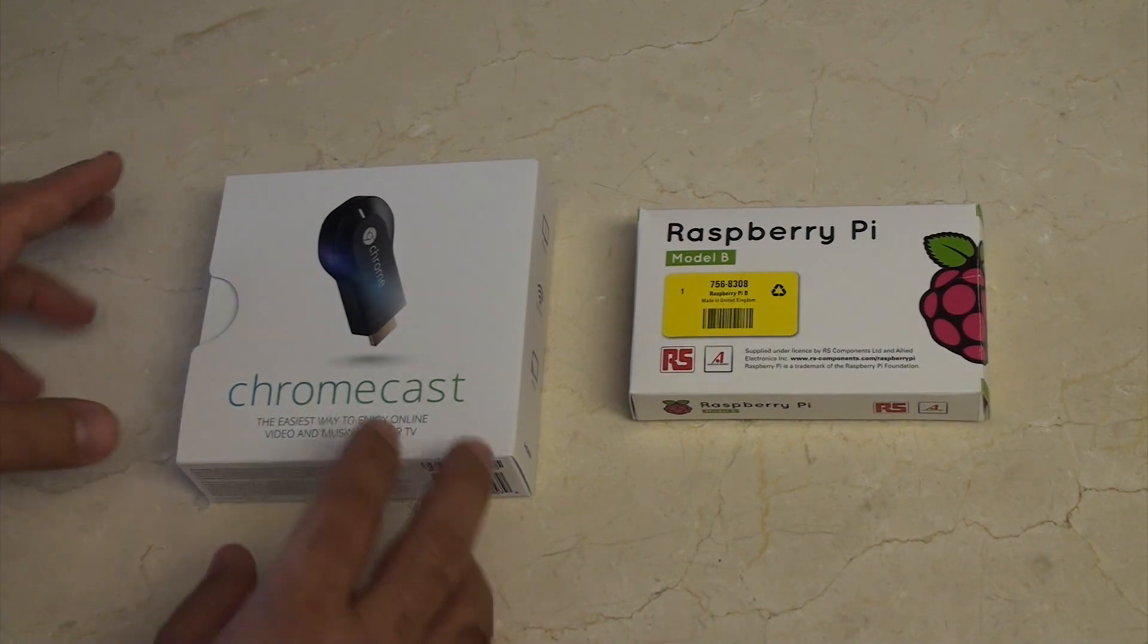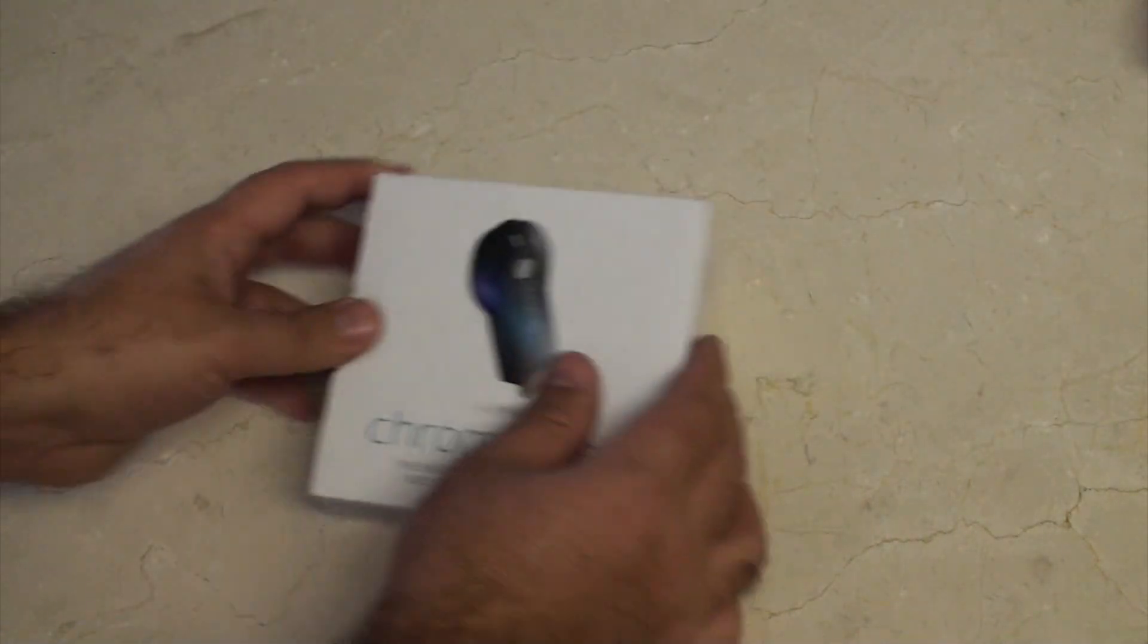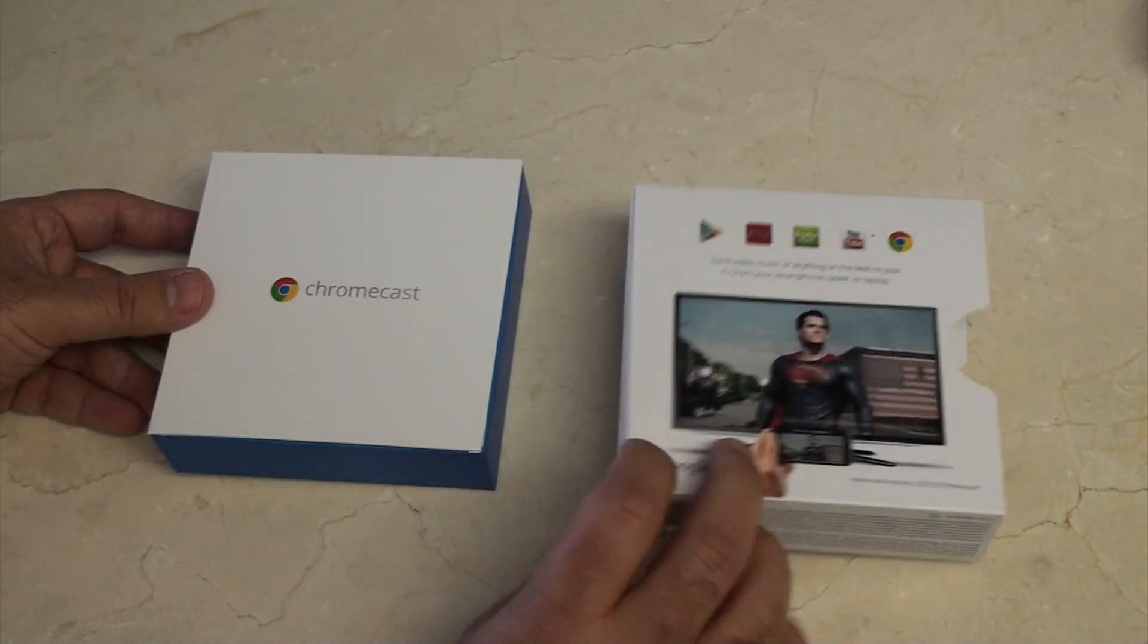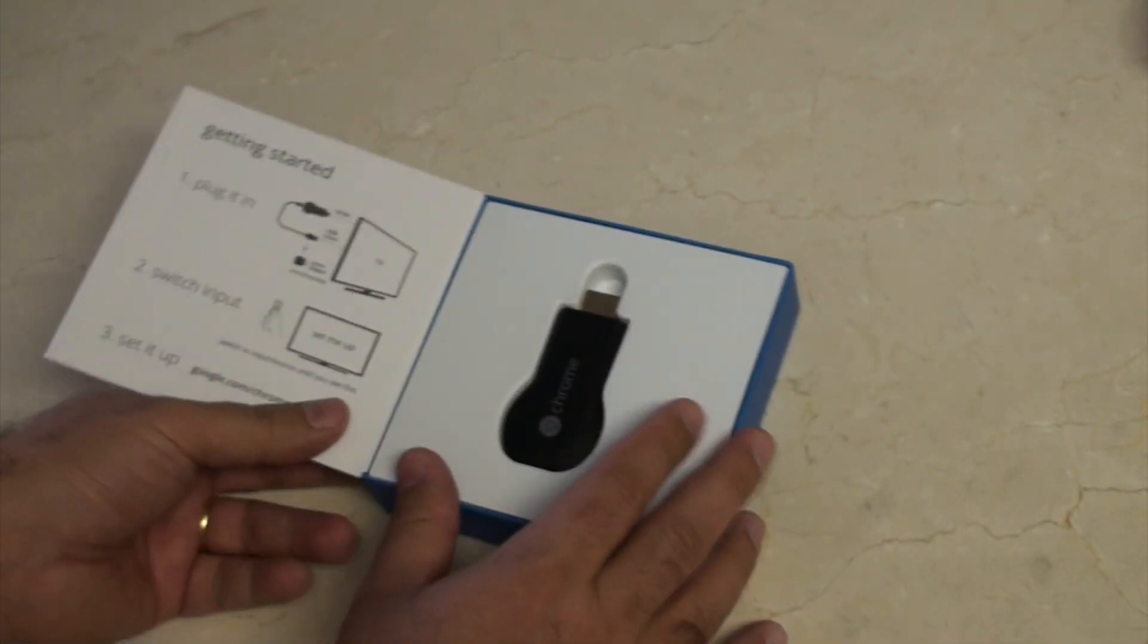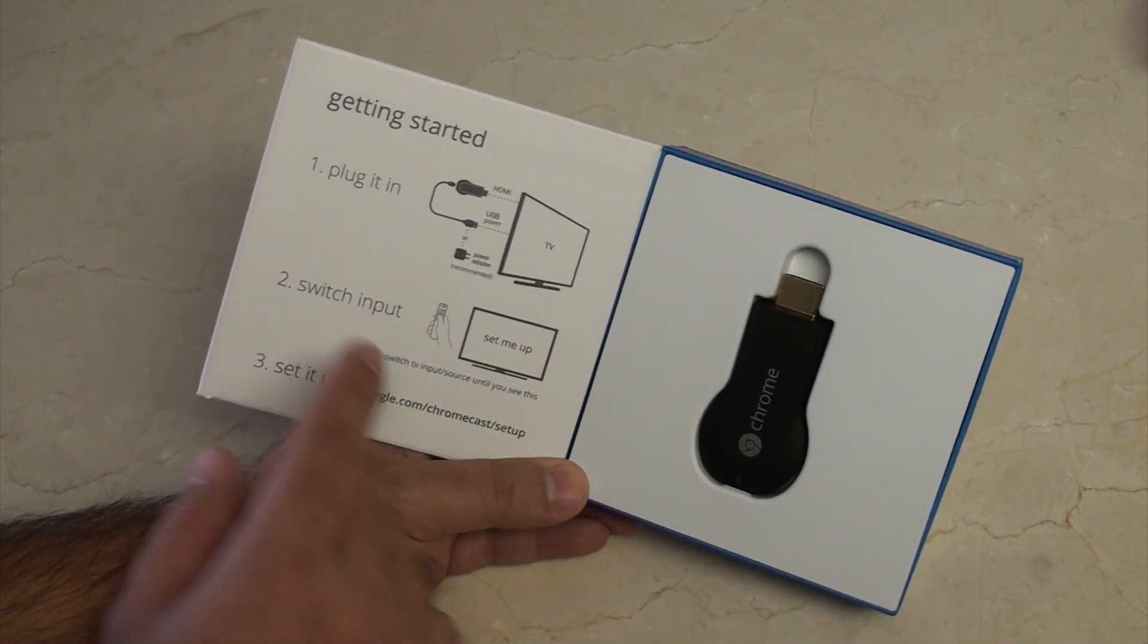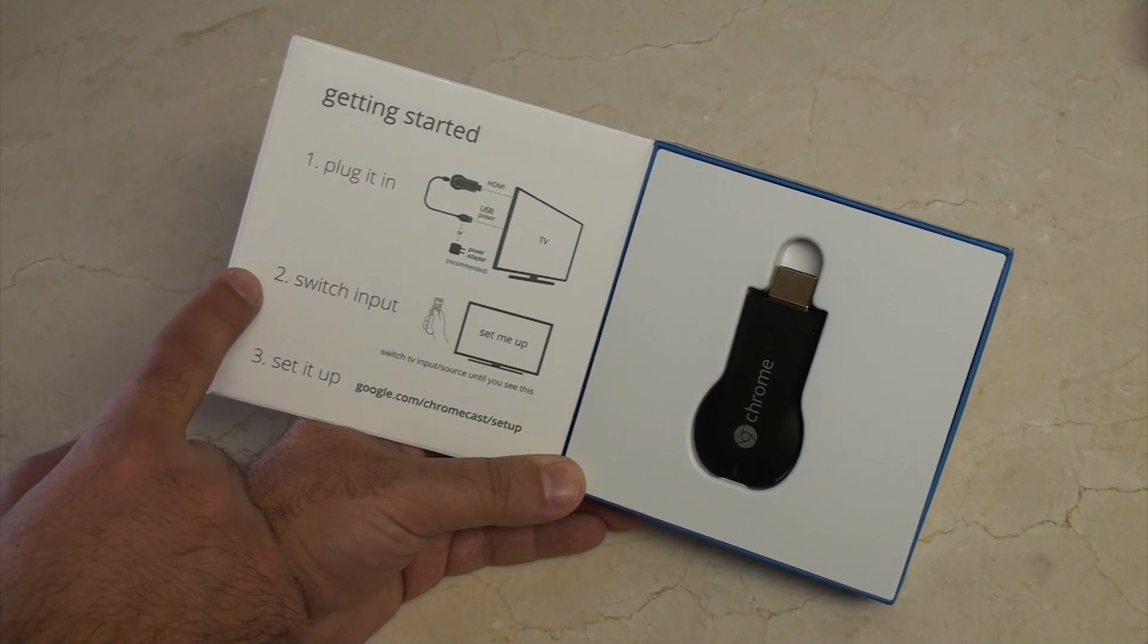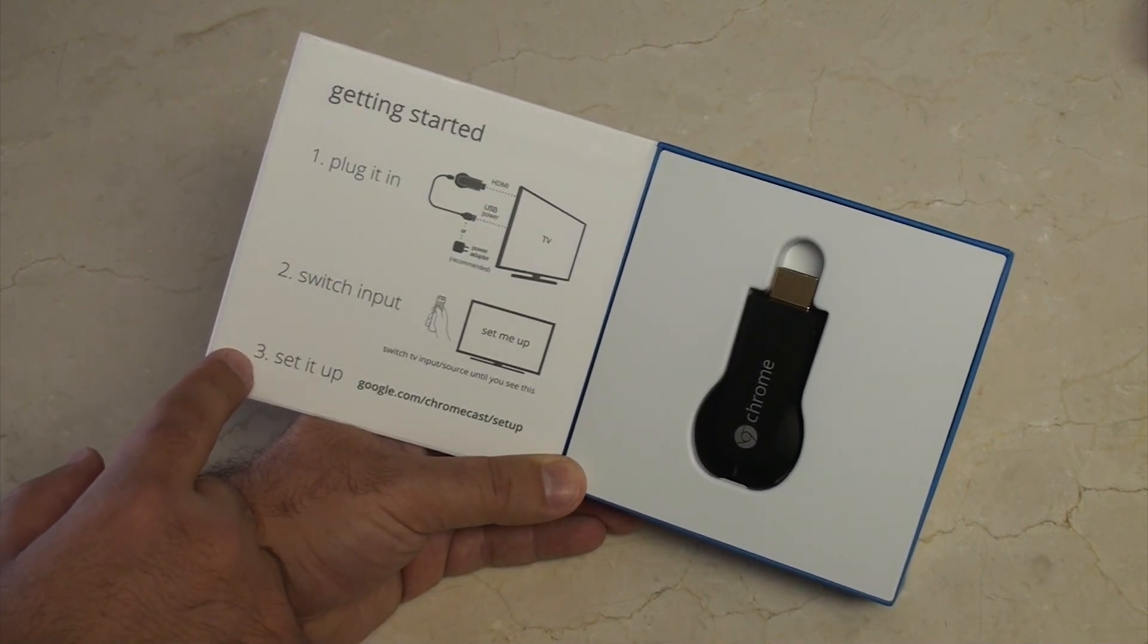Starting on the left here, we've got the Chromecast, and let's just do a quick unboxing of that. First, we've got the exterior of the box. It's just a box exterior. Inside, we have the Chromecast and the instructions. You can see it's pretty easy. Plug it in, switch the input over to the Chromecast, and set it up.